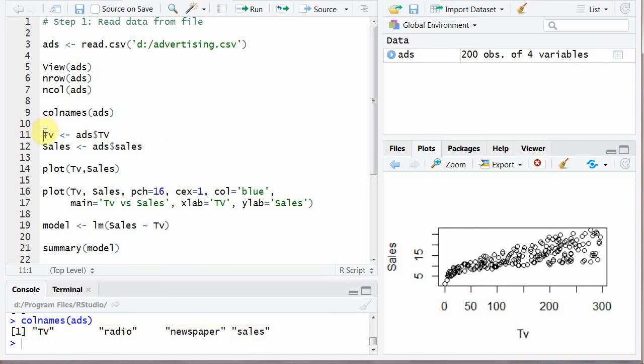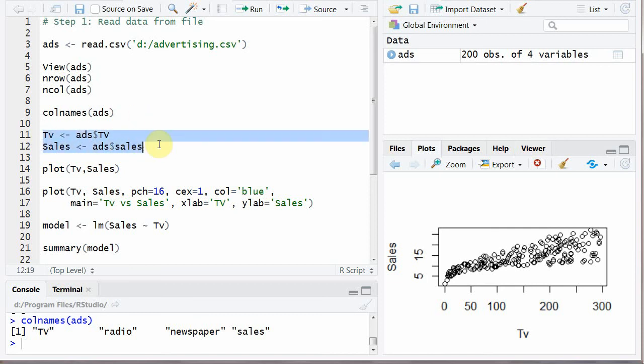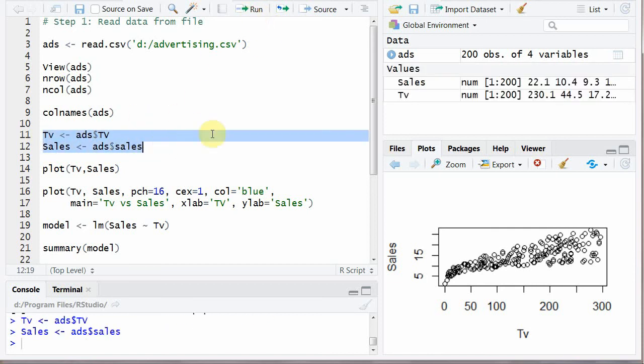Now we are going to create two variables. First one is TV and the second one is sales. TV is assigned the column TV of our data frame ads and sales is assigned the column sales. To bring clarity, TV and sales two columns are created.